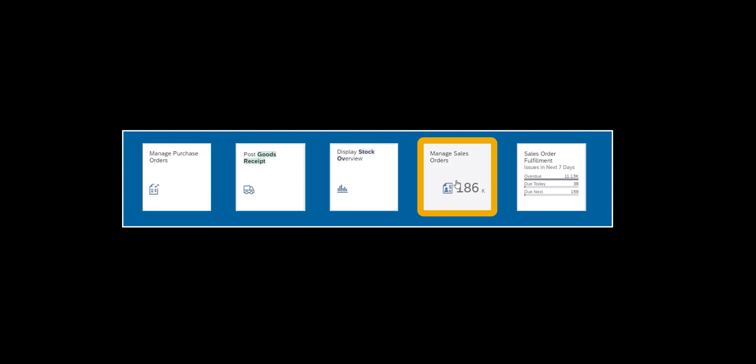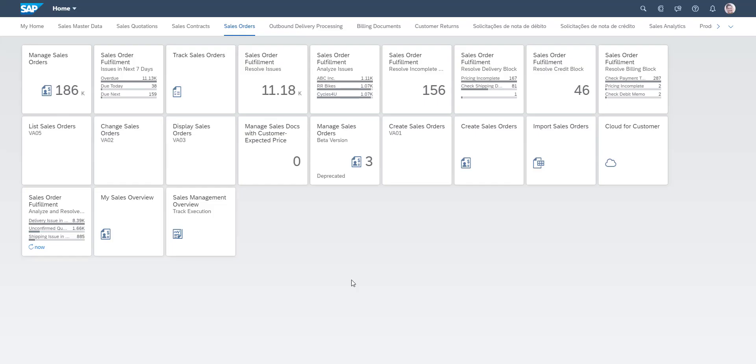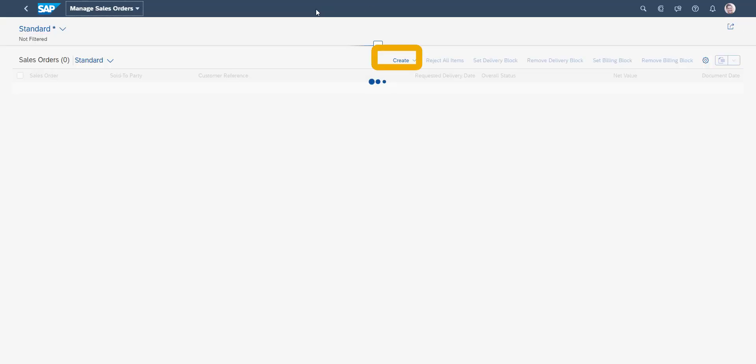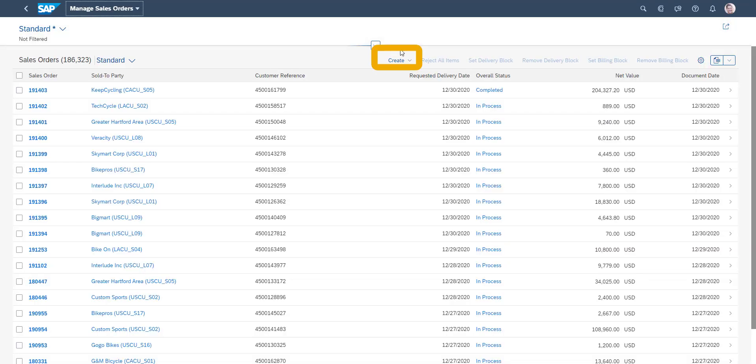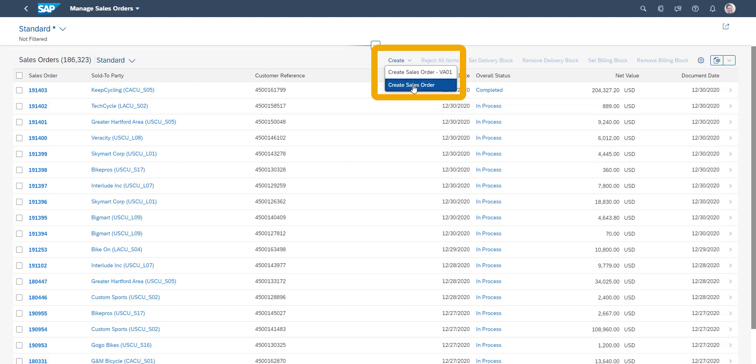As we now turn our attention to the sales side of our trading process, the next Fiori app to use is Manage Sales Orders. We use the Create button to access the drop-down menu, and select to create a new sales order.